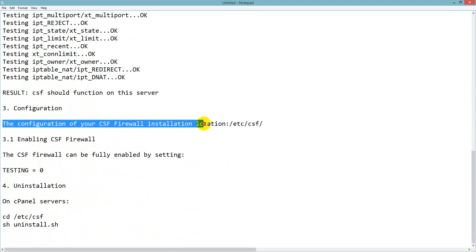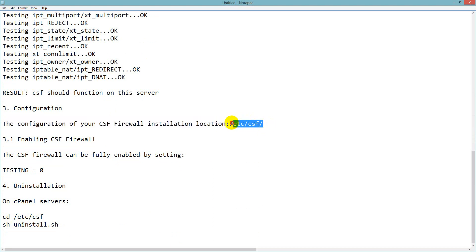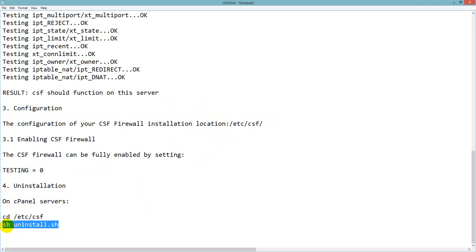Use cd /etc/csf because /etc/csf contains the configuration. The CSF firewall installation location is /etc/csf. If you wish to transfer your configuration from one server to another, just zip it and move it. If you wish to uninstall it, enter cd /etc/csf and run this command: sh uninstall.sh.